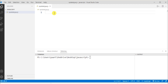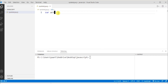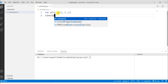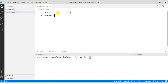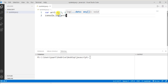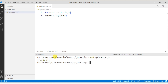Now let's look at the array data type. With an array we can store more than one element under a common name with a numeric index, where the index starts from zero. I declare an array using the var keyword with the name 'arr1' and assign values [1, 2, 3]. Writing console.log(arr1) and running the program in the terminal, we can see the output.